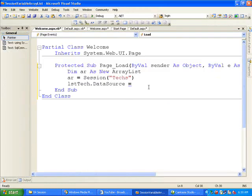If you make a typographic error with the name of the session variable, you won't get the desired output and you won't get an error message either. That's the problem with session variables.